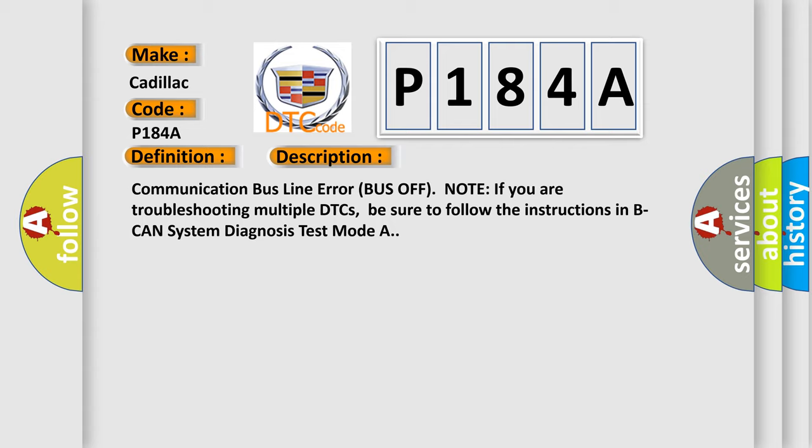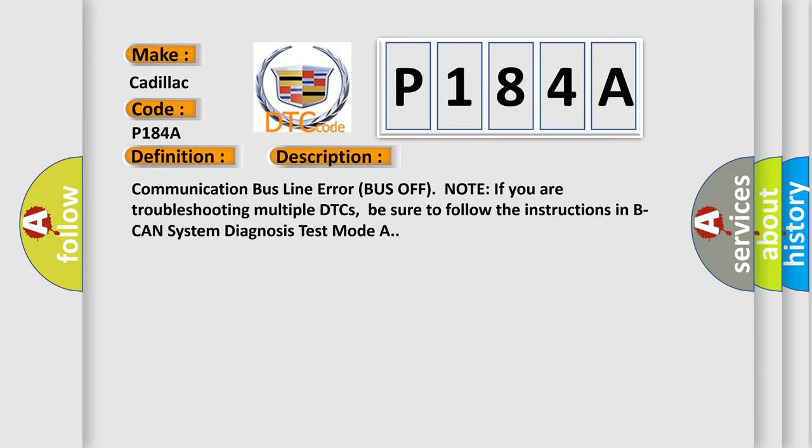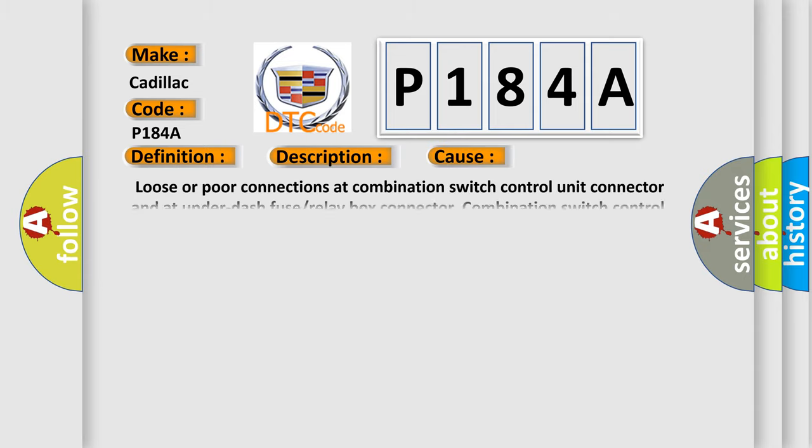Communication bus line error bus off. Note: if you are troubleshooting multiple DTCs, be sure to follow the instructions in BCAN system diagnosis test mode A. This diagnostic error occurs most often in these cases.